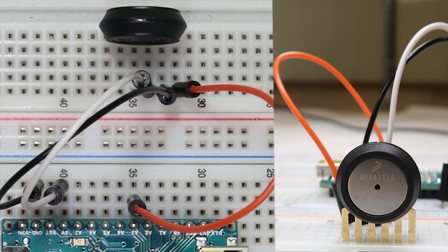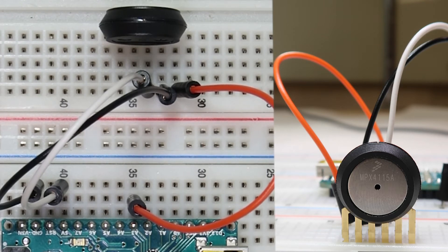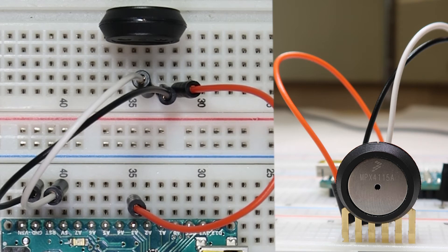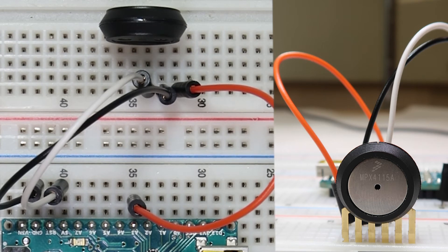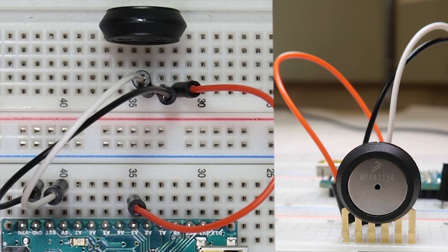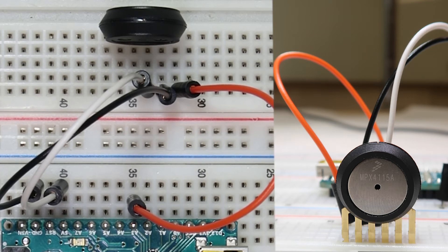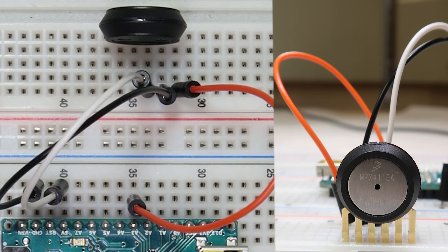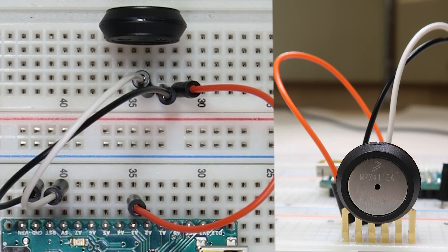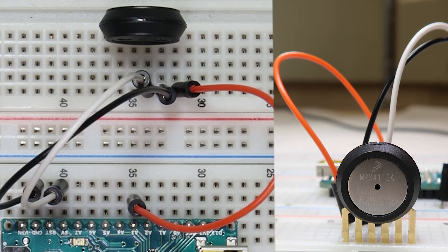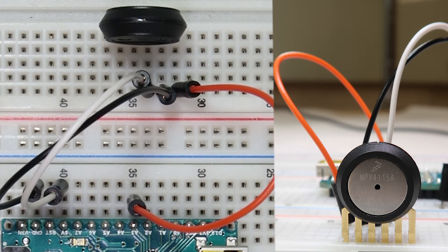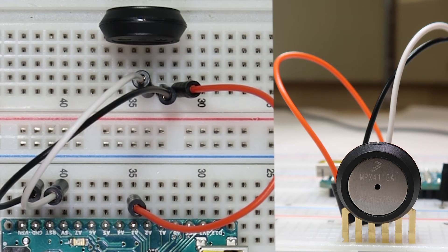Once again the pins aren't labeled so we'll need to make sure to orientate ourselves correctly. Make sure that the silvery side of the little indentation is facing towards you. When that's true the leftmost pin will be V out which we connected to A3 on the Arduino. The pin immediately to its right is the ground pin which we connected to ground on the Arduino. The pin to its right is VCC which we connected to the 5 volt pin on the Arduino.